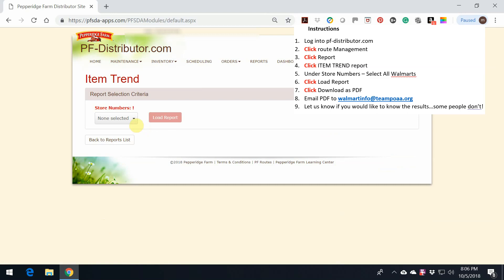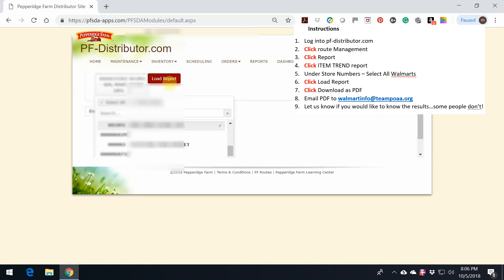From here, you're going to want to select your Walmart. You can select multiple Walmarts if you have them. So let's click Load Report.